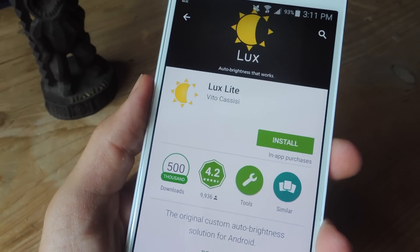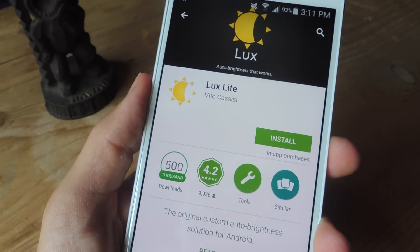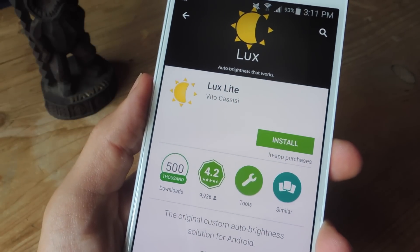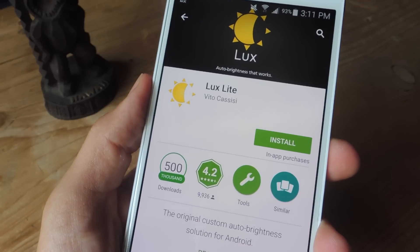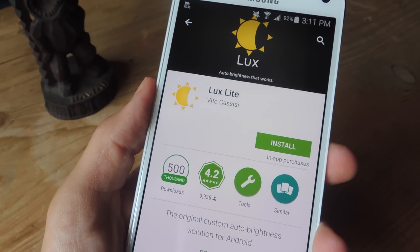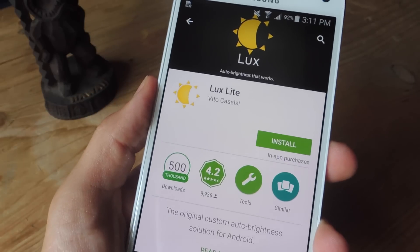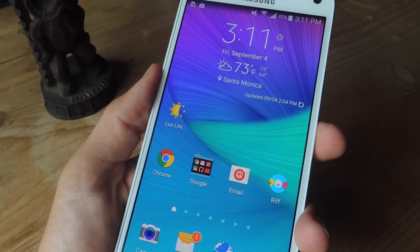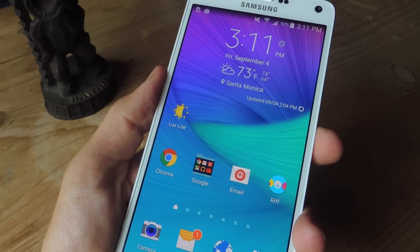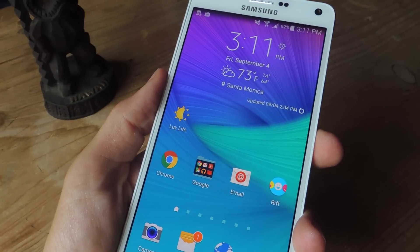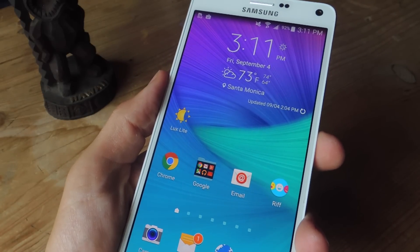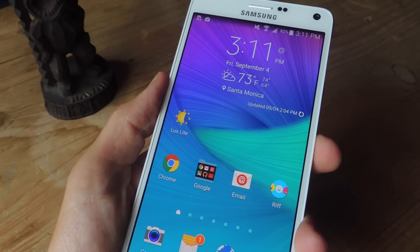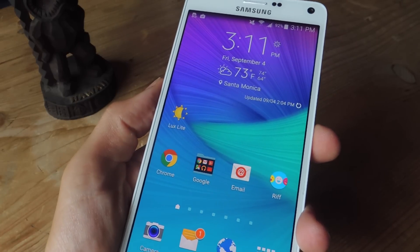For the second method, we're going to be using Lux Lite. There is a premium Lux version, but the Lite one works just fine. If you want to contribute to the developer and get additional features, then definitely check out the full version. But for this video, we'll be checking out Lux Lite. Unlike the previous application, this one has a lot more features and lets you really fine tune the application the way you want. If you don't want something that basic like Screen Filter, then this is definitely the option you should consider.